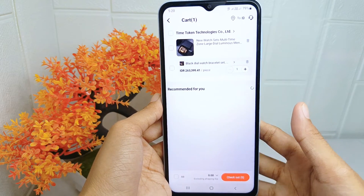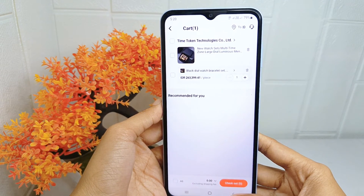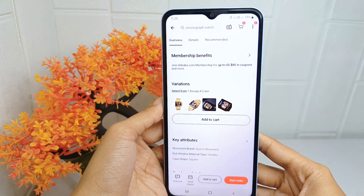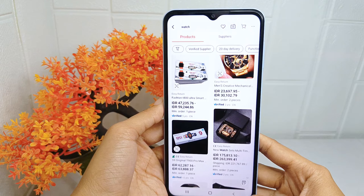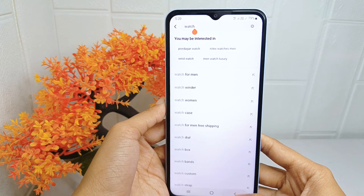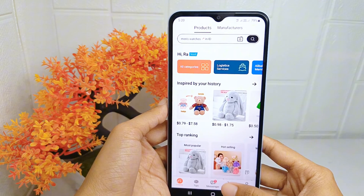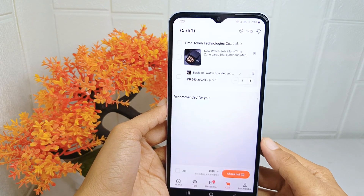That's the tutorial on how to add an item to the cart on the Alibaba application on an Android device. If you found this video helpful, don't forget to like and subscribe to get other information from this channel. Thank you.